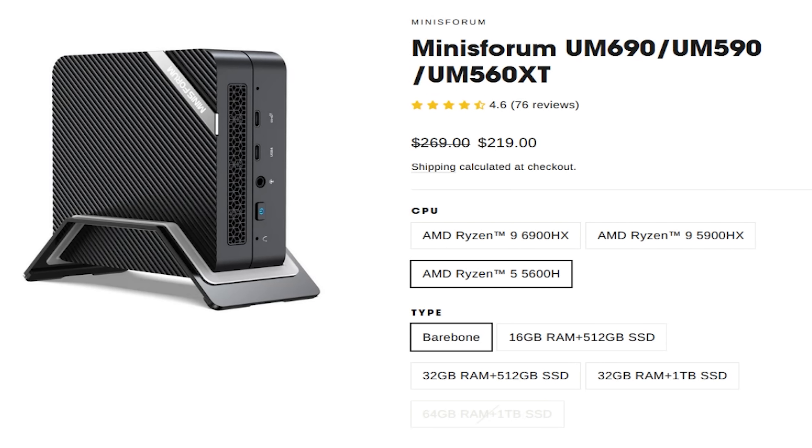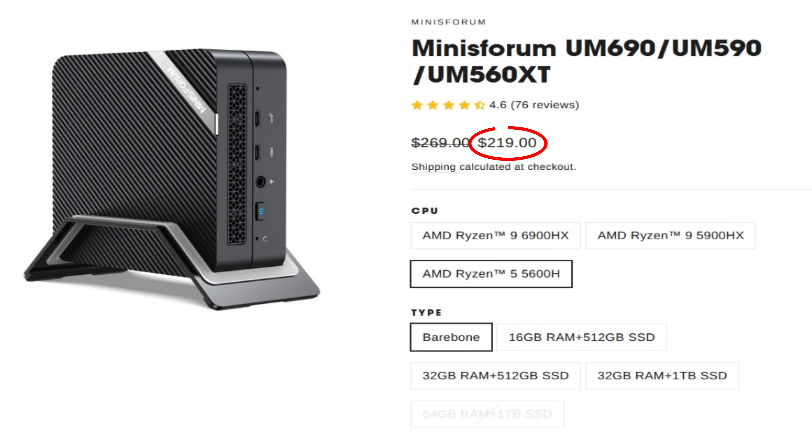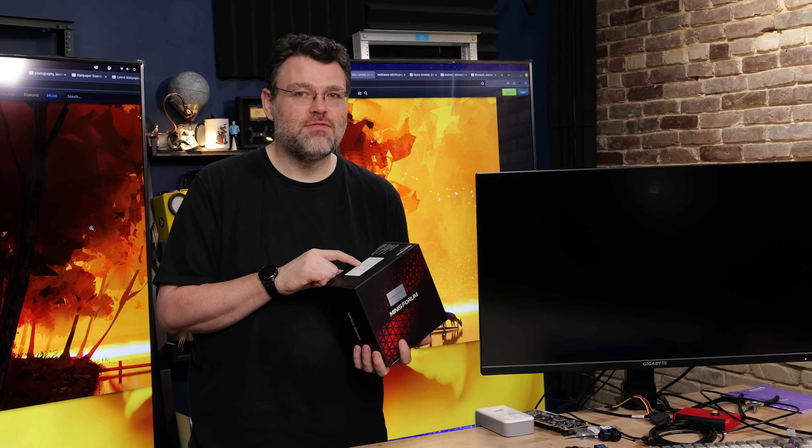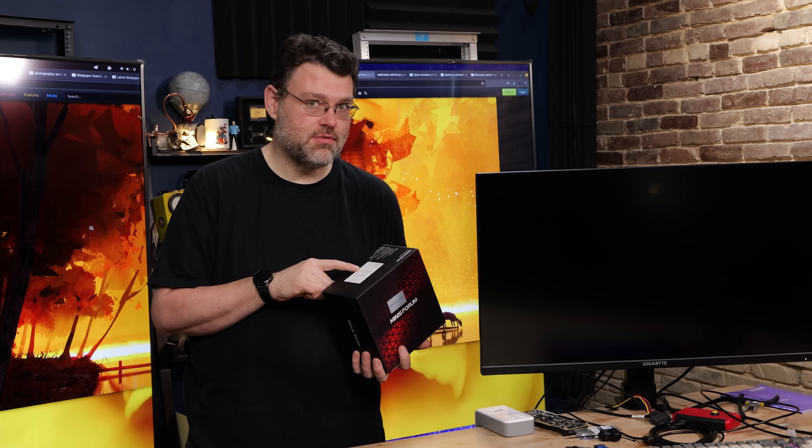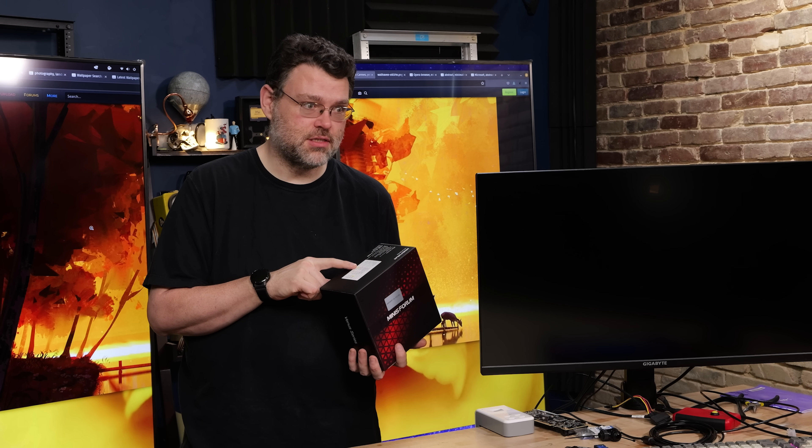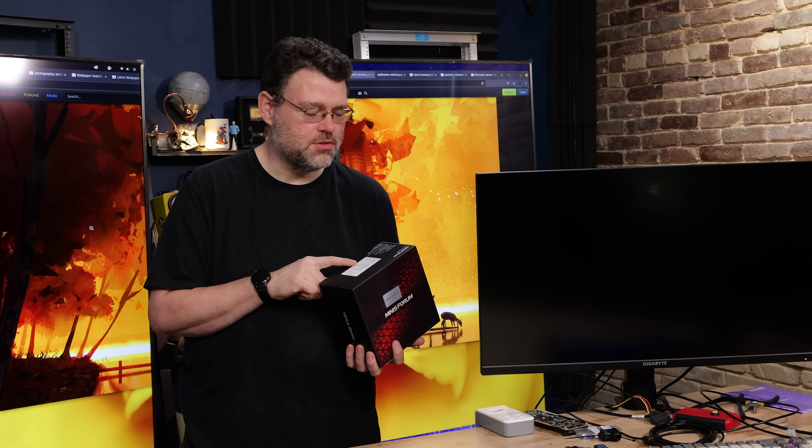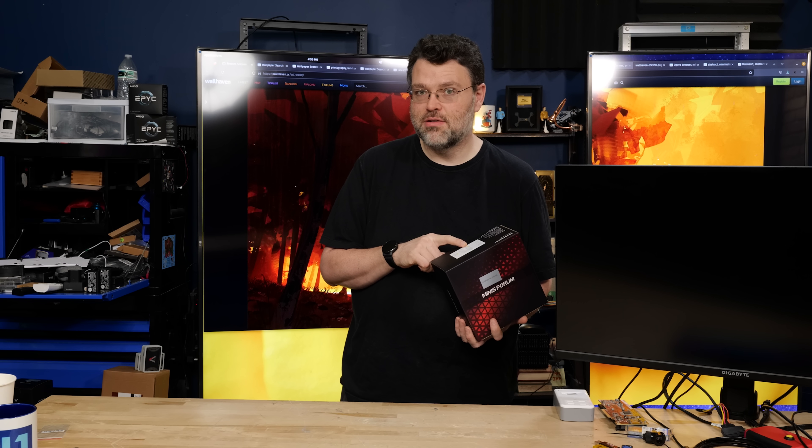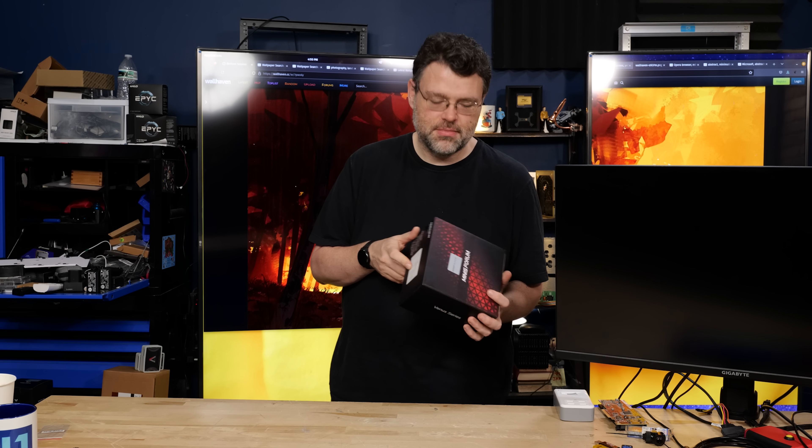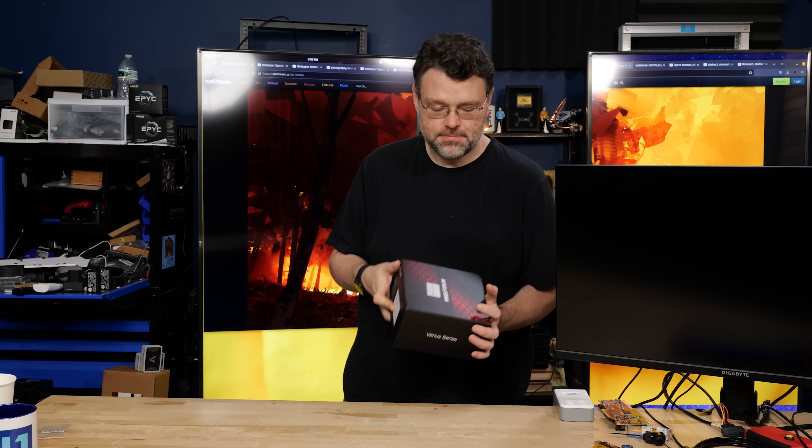Yeah, the bare bones version of this is just over $200, but it's a six core Ryzen 5. It's a 5,000 series CPU. It's on fire sale because there are 6,000 and 7,000 series CPUs, but that doesn't mean it's slow. In fact, you can get a lot out of it. Let's take a look.